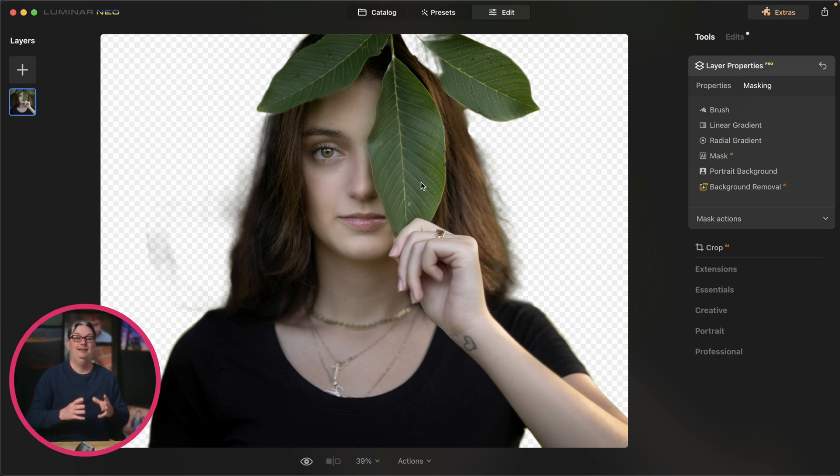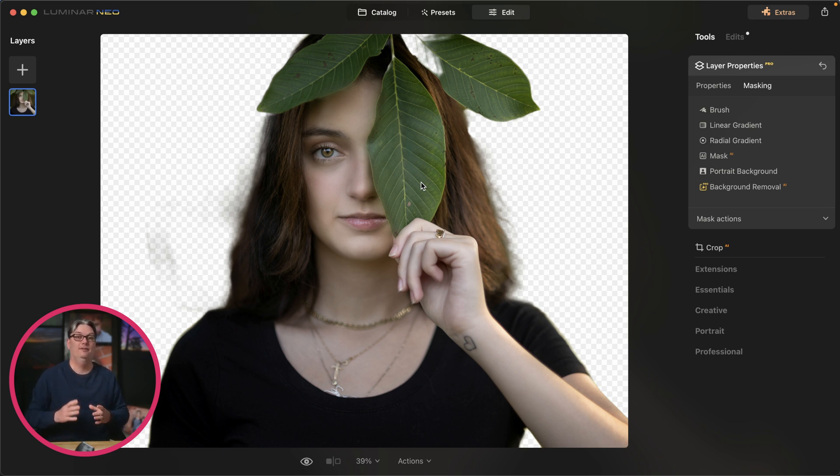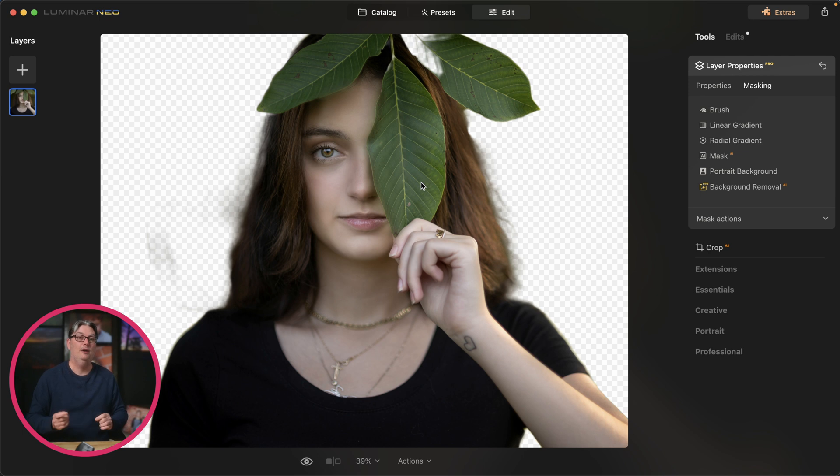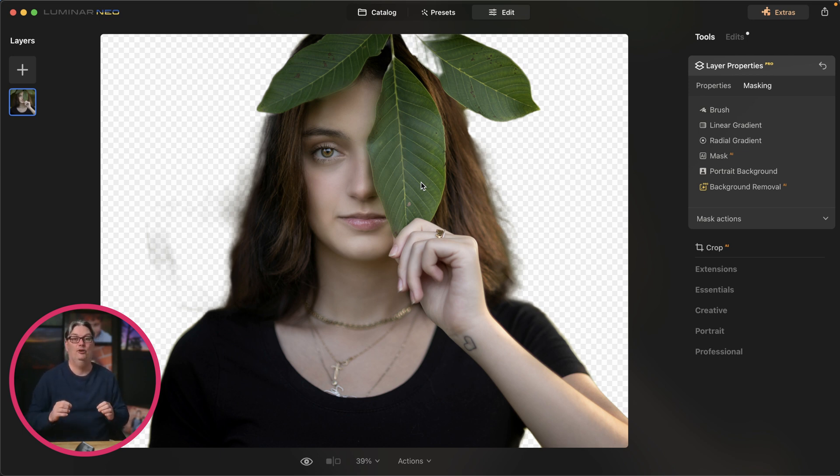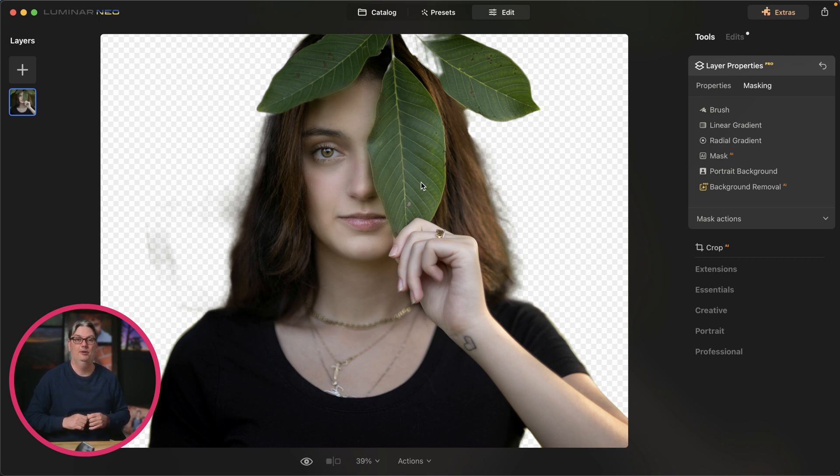Alright, so once you've done editing your image to perfection, it's time to share that image with the world. And you can do that by watching this video tutorial next and learn how to export your images so you can share them with the world.